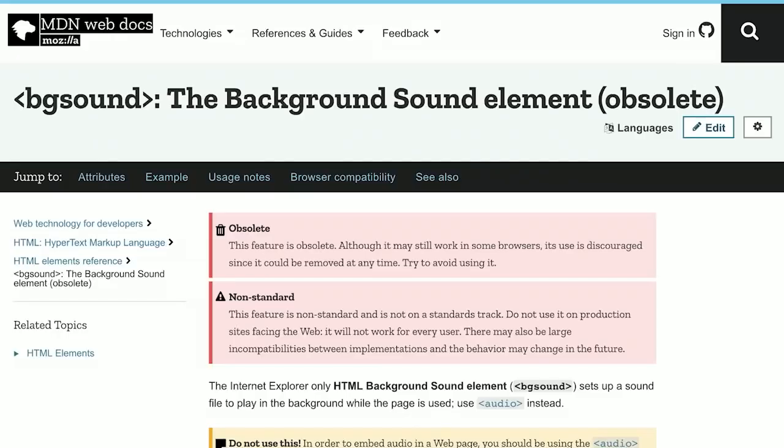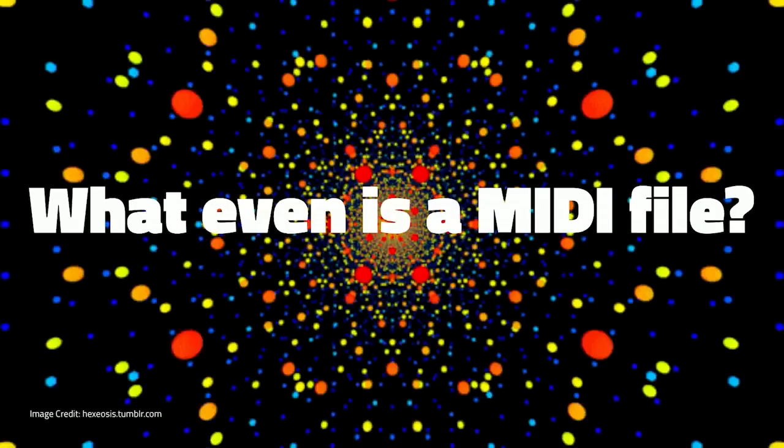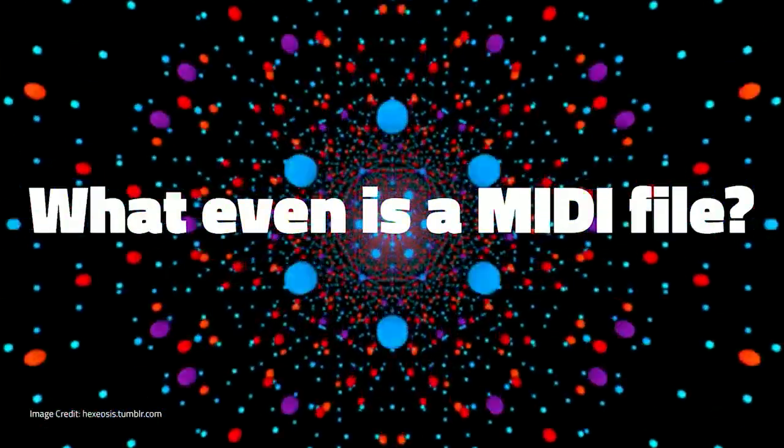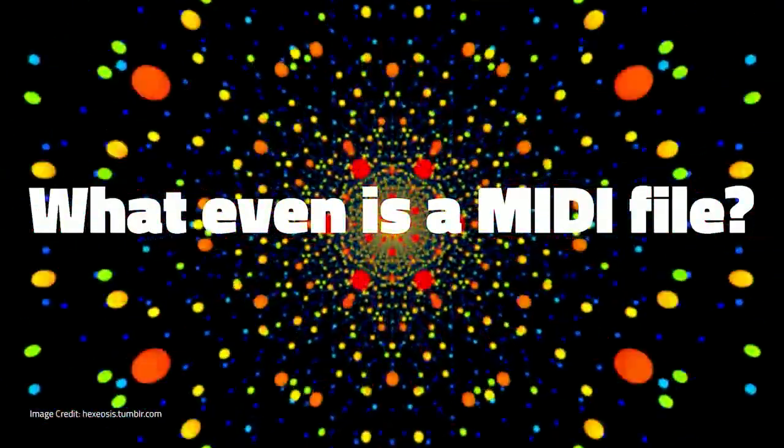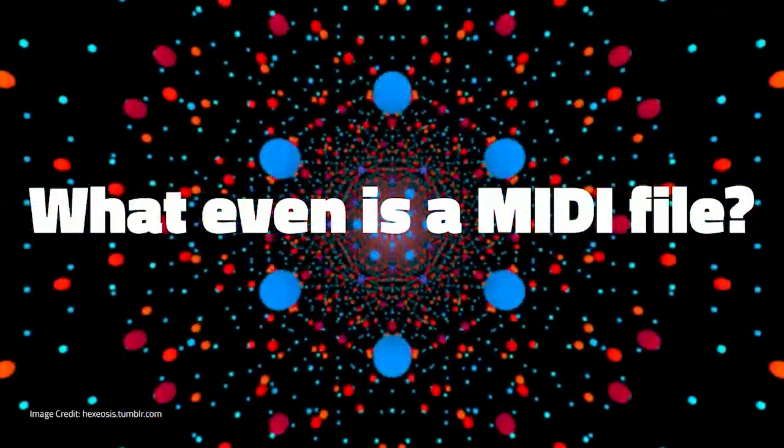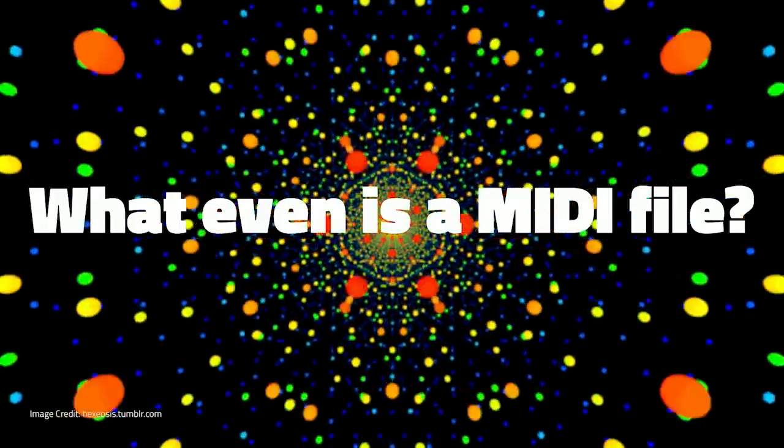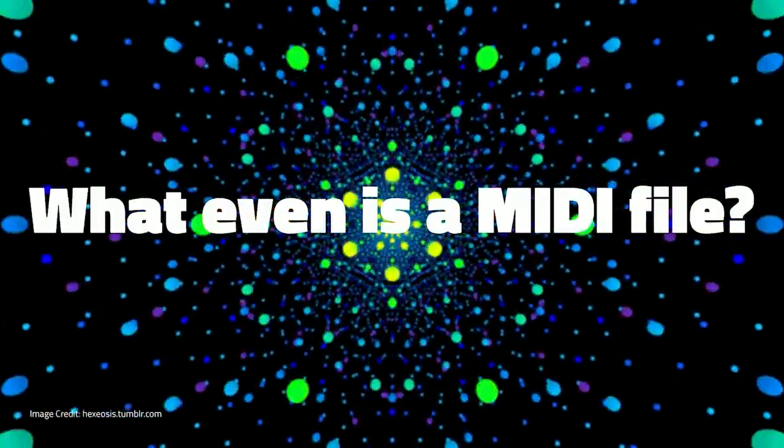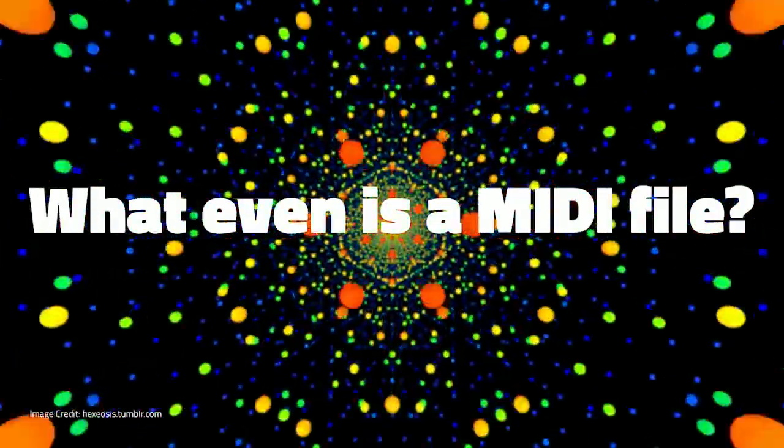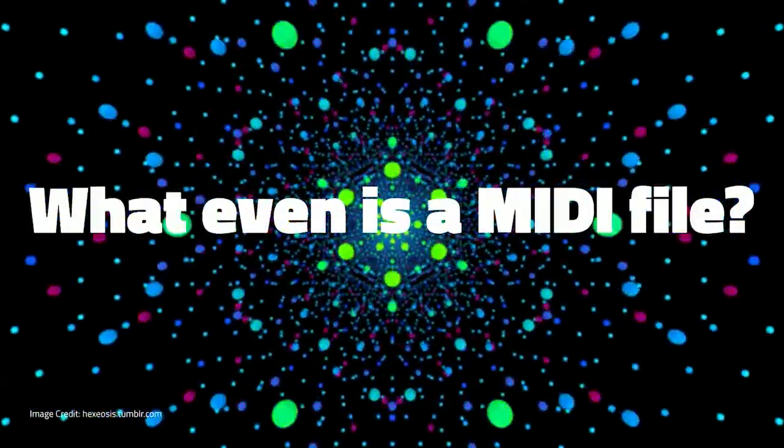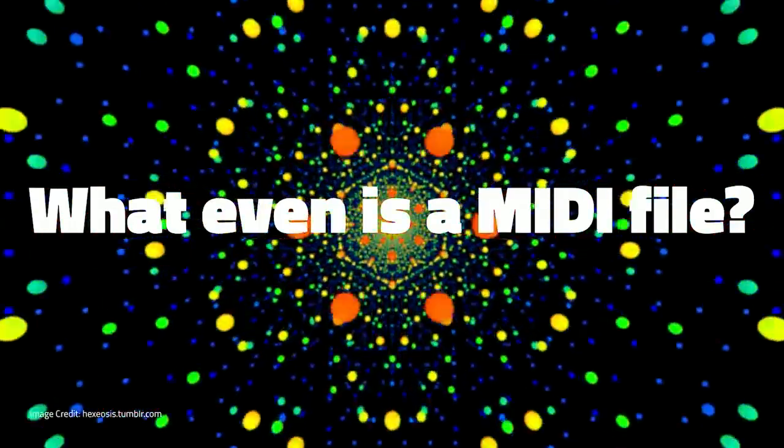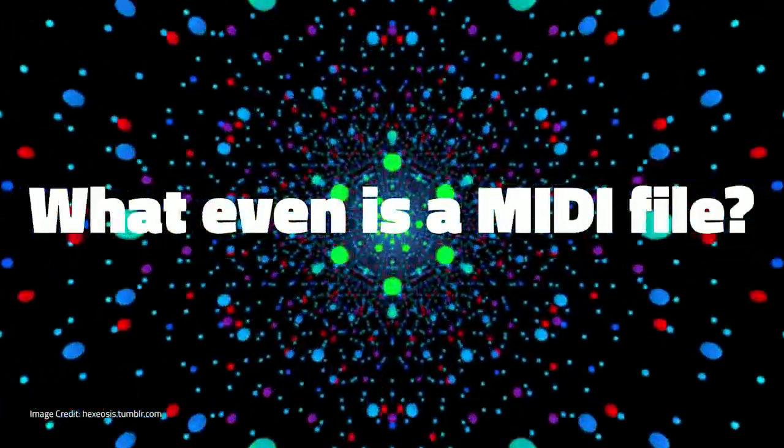So I found this MDN page that says BG Sound was actually never a standard. It was only ever supported in Internet Explorer. And that was news to me. At some point, even IE dropped support for it. So I realized my understanding of how MIDIs work was quite wrong, and I had to start asking myself a lot of questions. Like, how do MIDI files even work? Are MIDIs still even used today in any way? And what does MIDI even stand for?